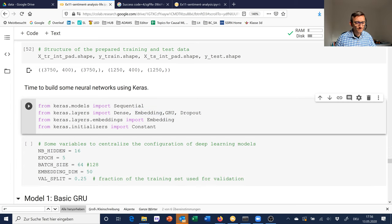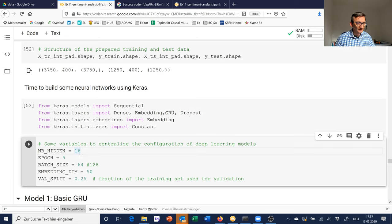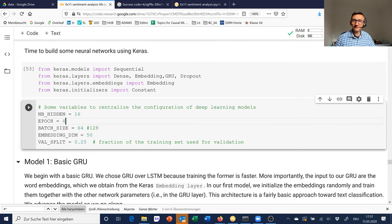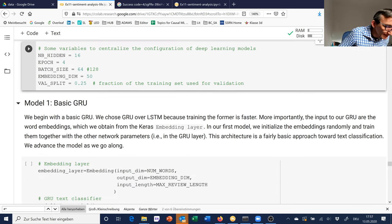Now I specify some global configuration variables in capital letters: all my models will have a hidden layer size of 16 units, I'll train for 4 epochs using a batch size of 64, with an embedding dimension of 50, and 25% of the training set used for validation. Storing configuration information centrally is a good idea so you can easily change these settings across all models.